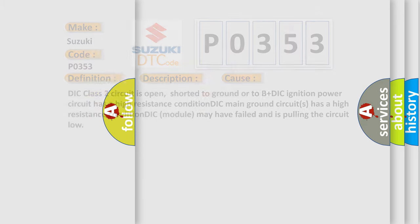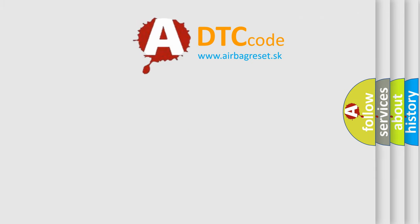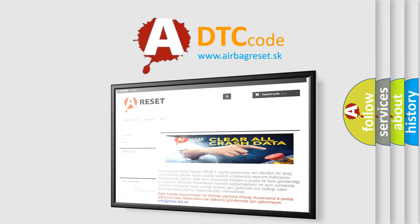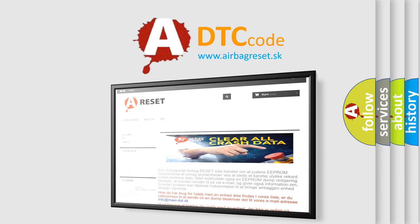The airbag reset website aims to provide information in 52 languages. Thank you for your attention and stay tuned for the next video.